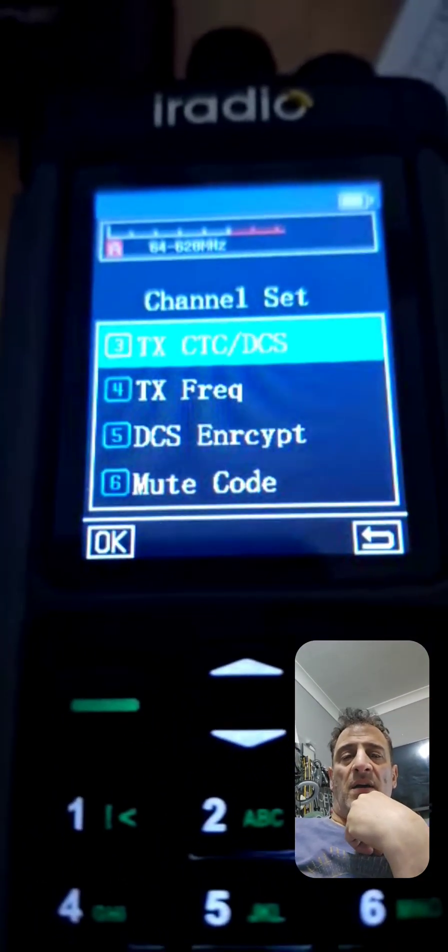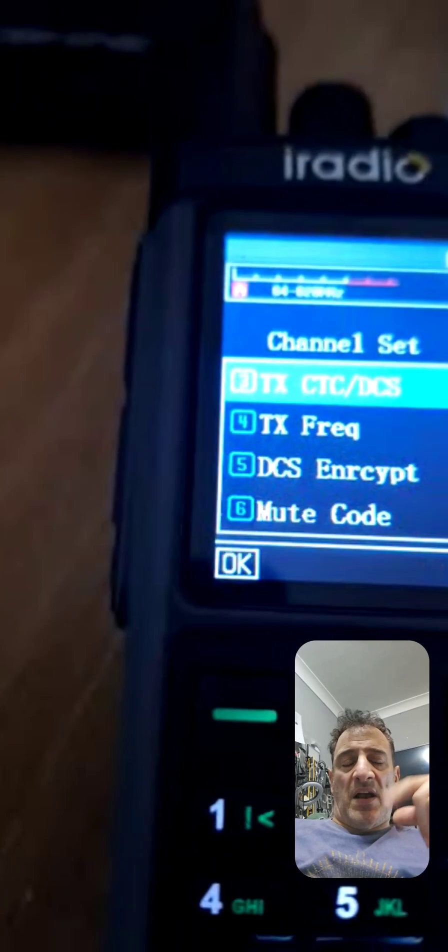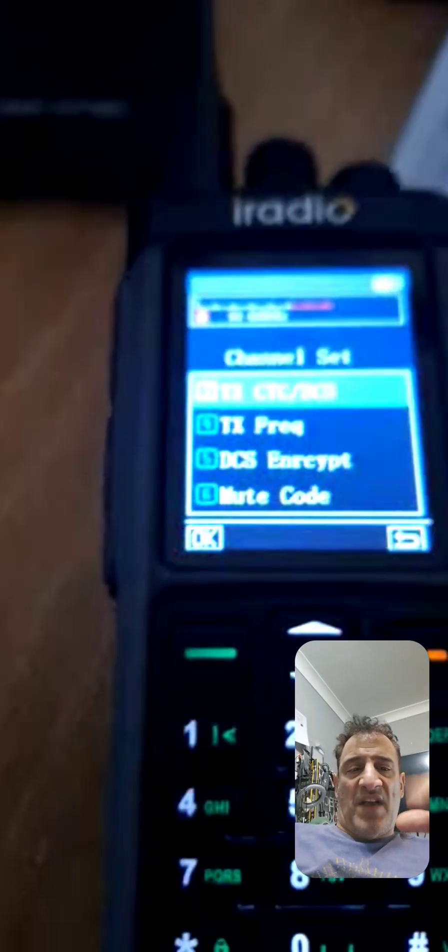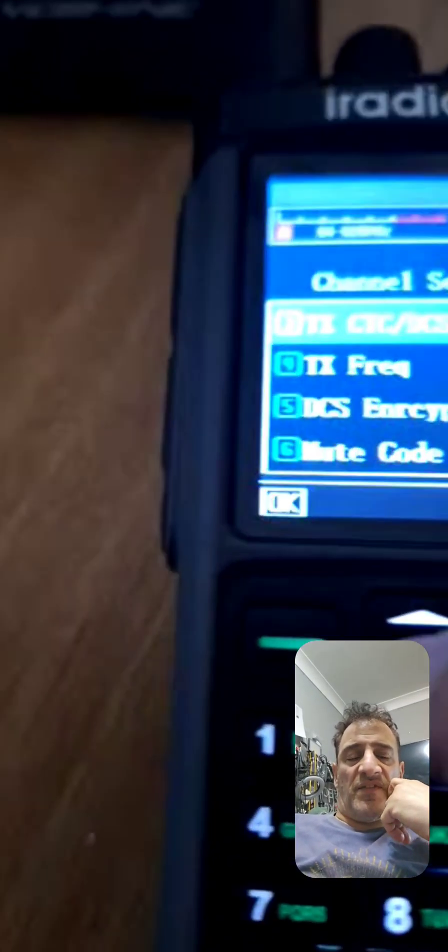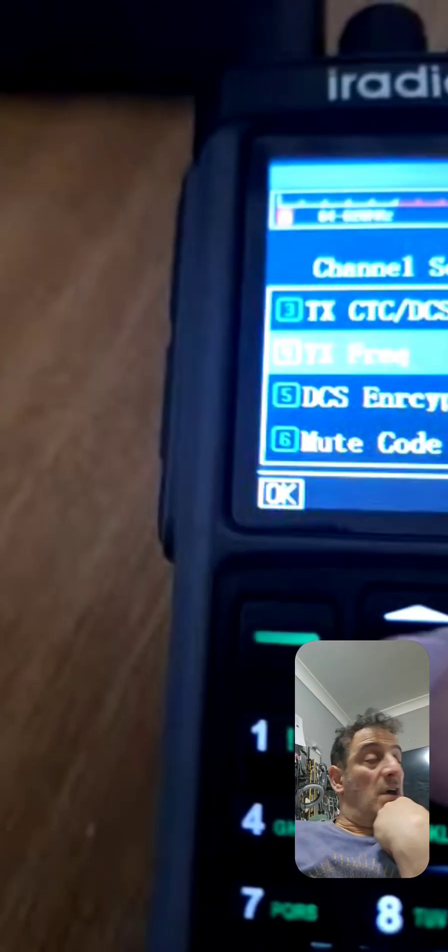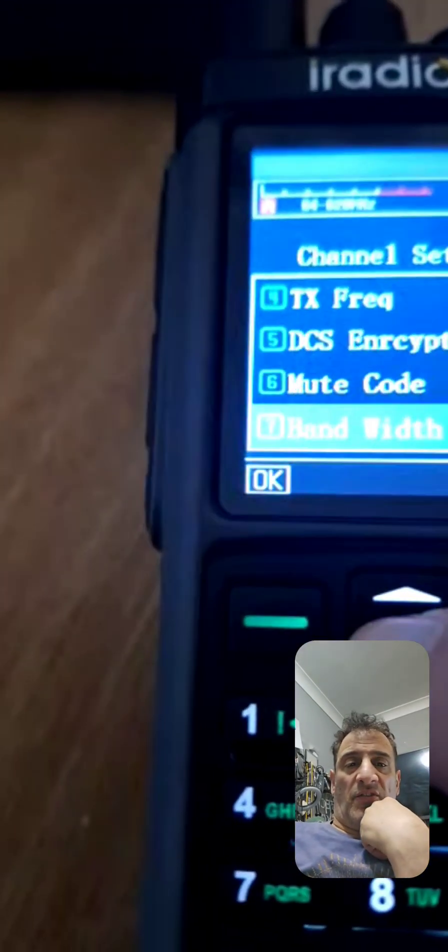So that's it. You've done that one. Yeah, ignore the TX frequency. Now go down to the shift. Look for shift and put the plus.